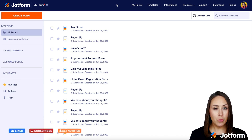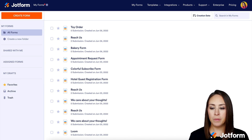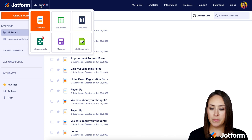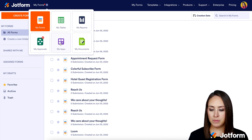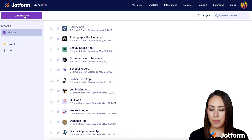The first thing we want to do is go up to the top left corner where it says My Forms and choose My Apps, then click the purple Create App button.